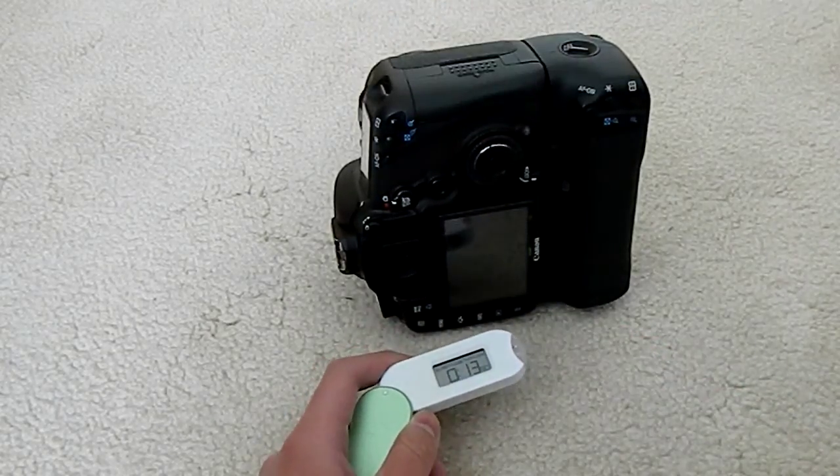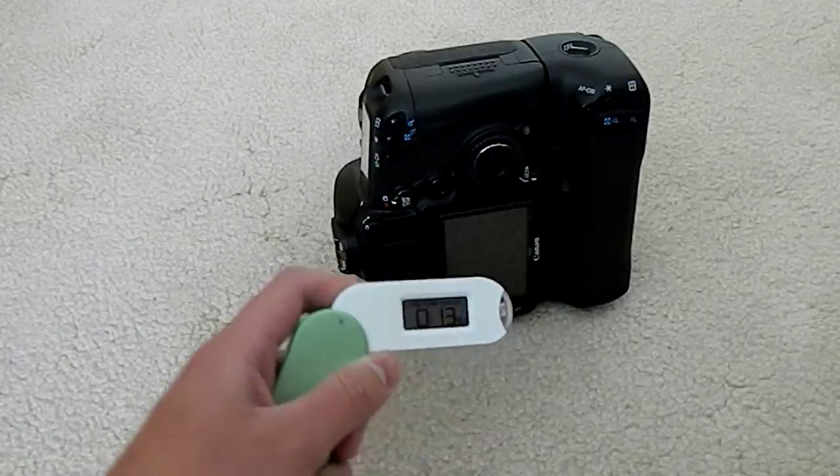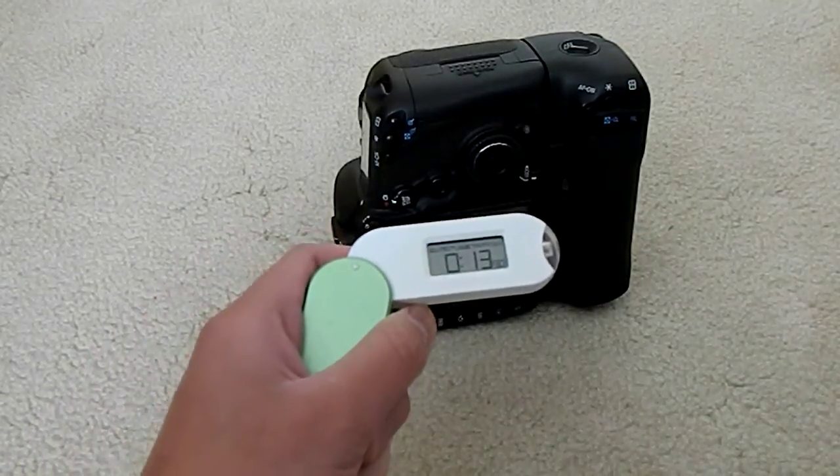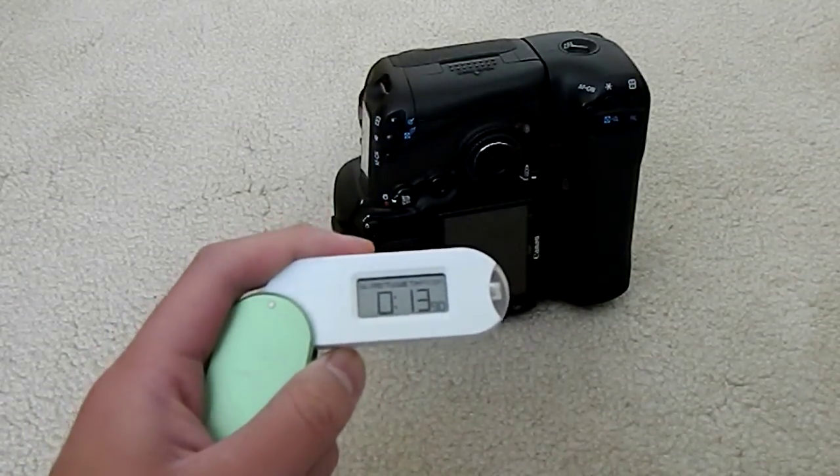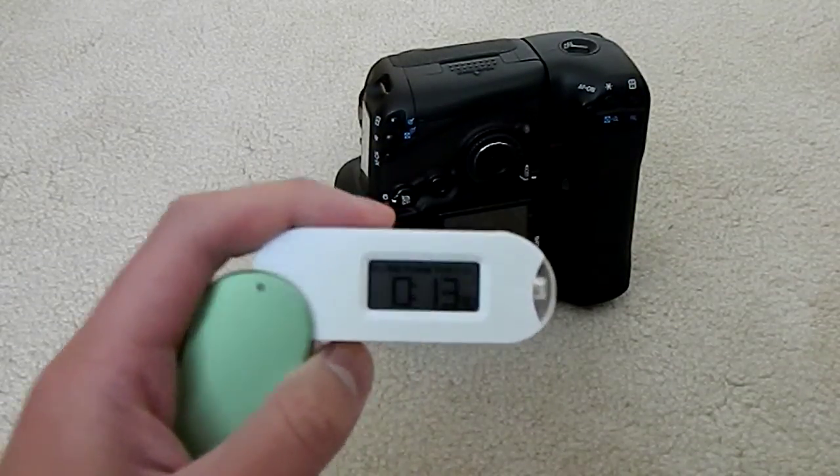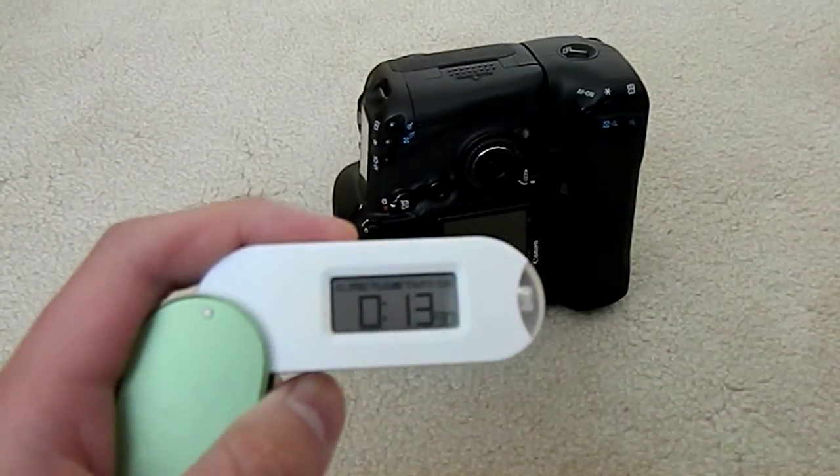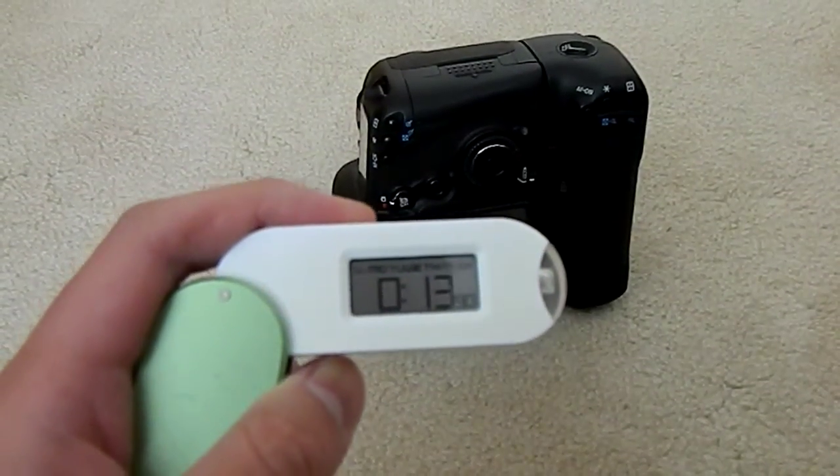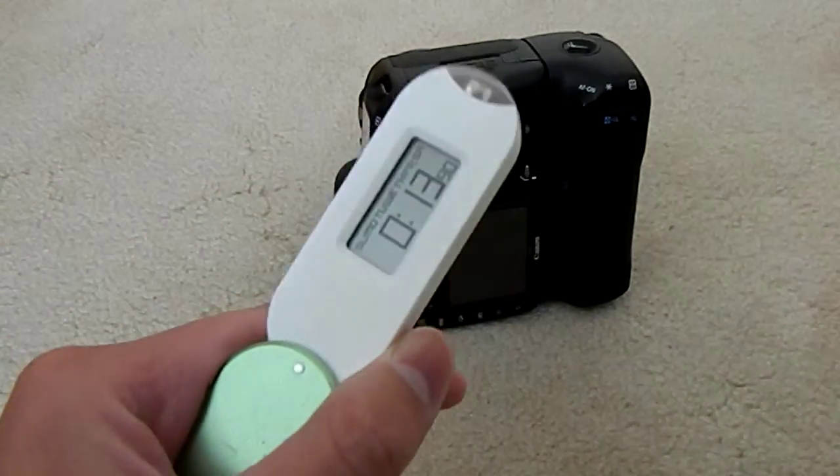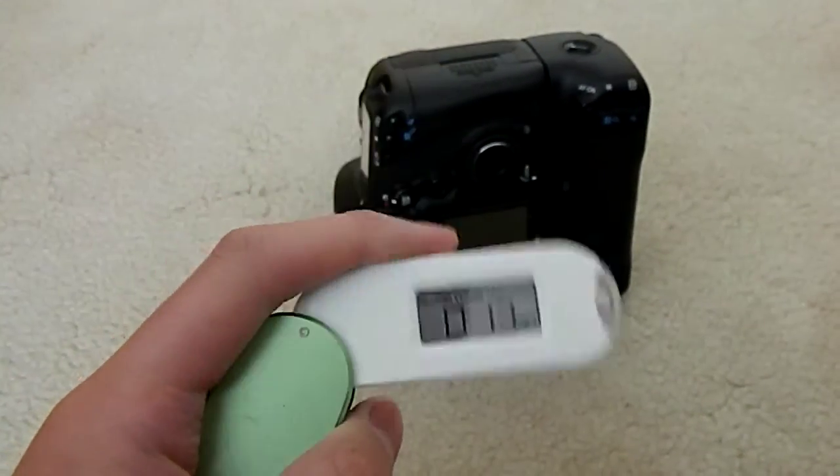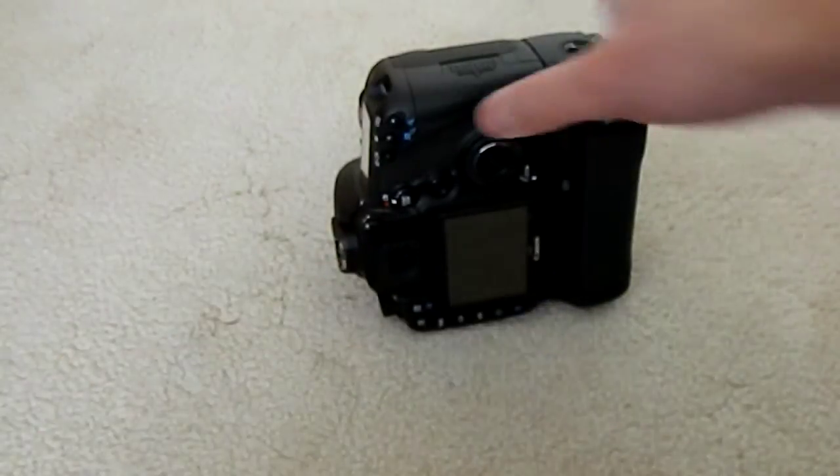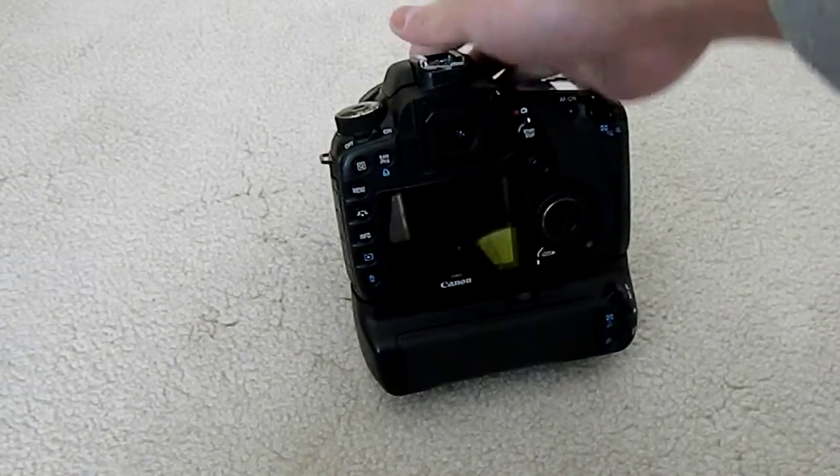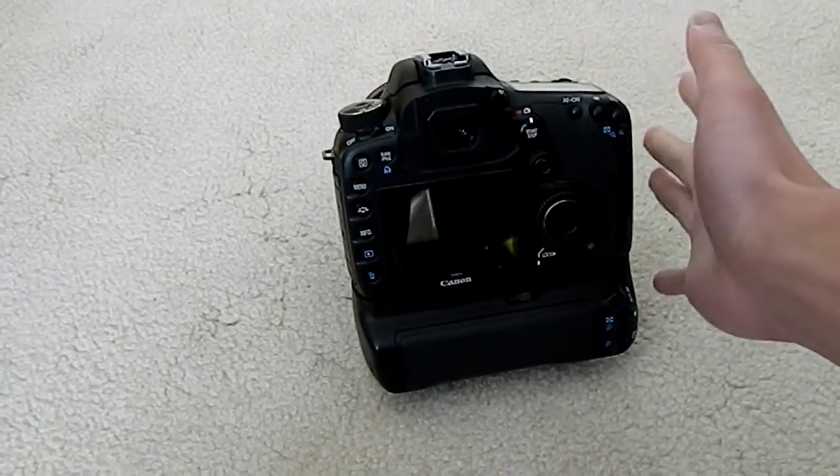From the beginning of the burst to the end of the write, it took approximately 13.9 seconds. So let's round that up to 14, it's close enough. So 14 seconds from the beginning to the end.